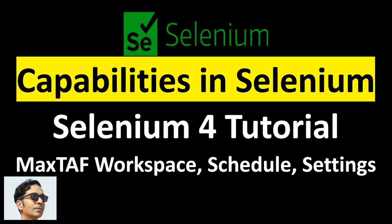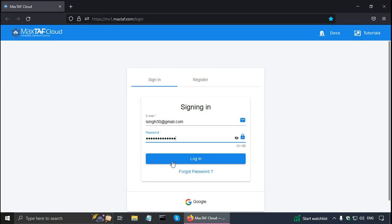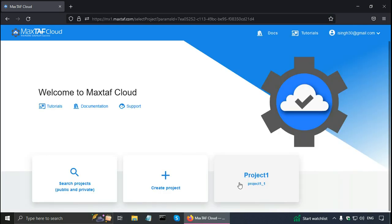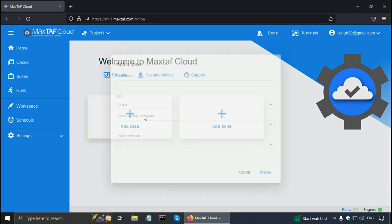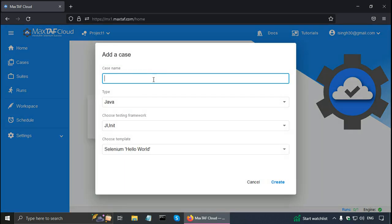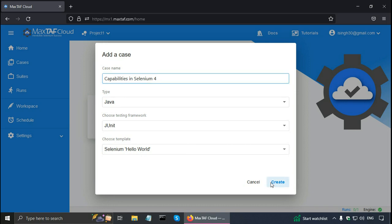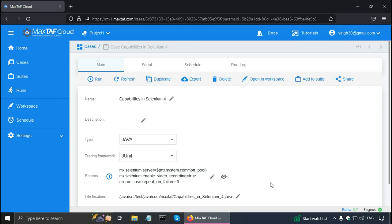Now let me show you how to handle capabilities in this Selenium tutorial. I am logging in using my free account in Magstaff Cloud. Then I select the project that I have already created and click on the add case button. Now I am going to call my case as capabilities in Selenium 4 and choose a template as Selenium Hello World and click on the create button. The Magstaff Cloud has created the case. I am going to click on the script tab here.